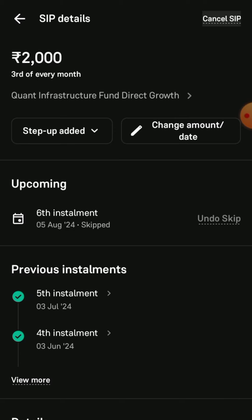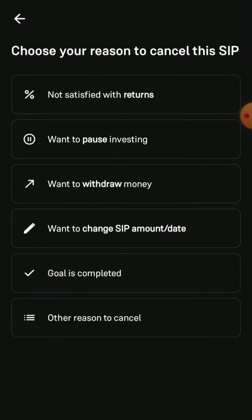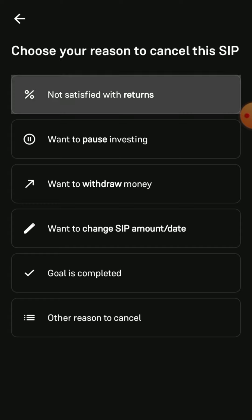Then you have to choose your reason to cancel this SIP. There are many reasons available — just select as per your requirements. In my case, I have selected 'Not satisfied with returns'.